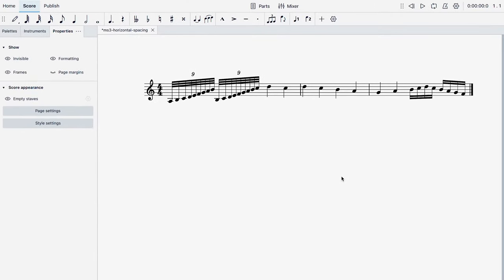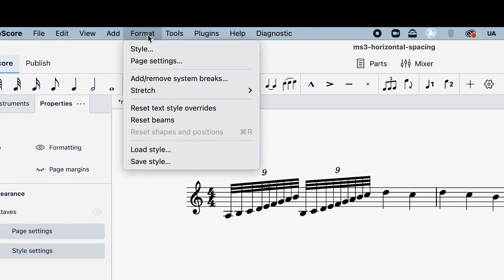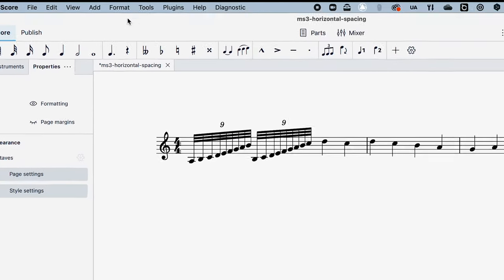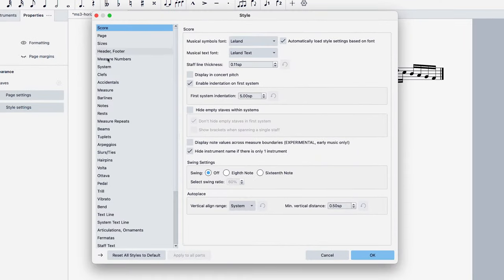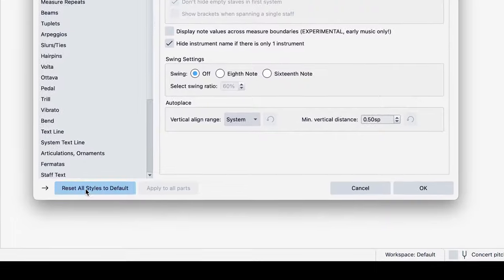Resetting your styles is really easy. First go to format style and then click reset all styles to default.